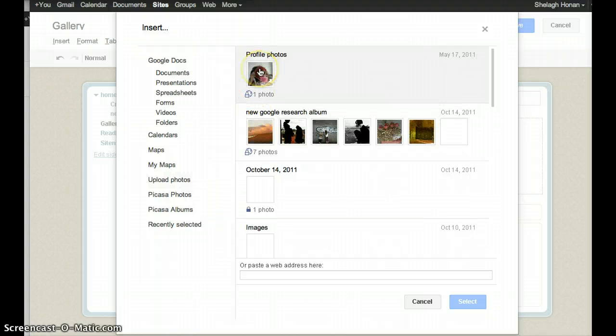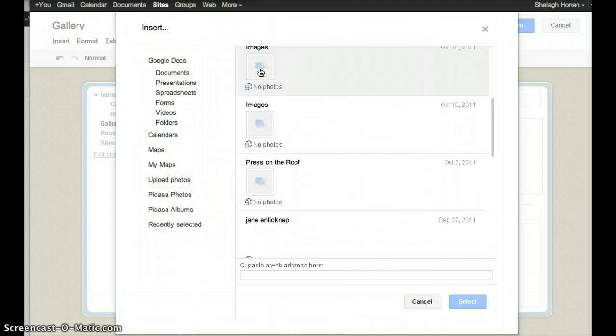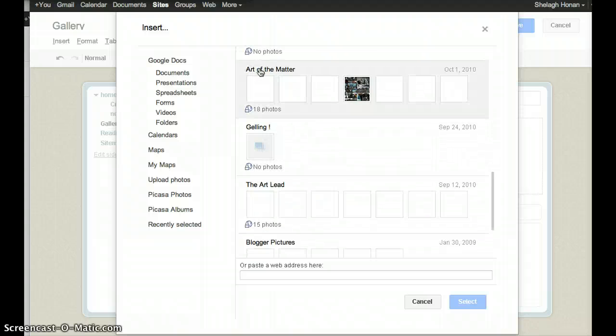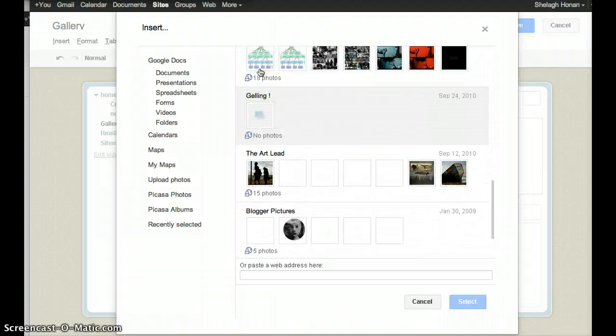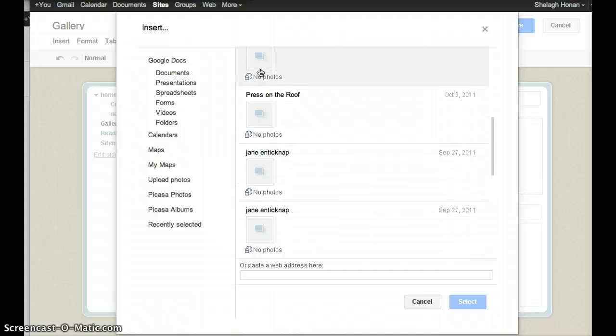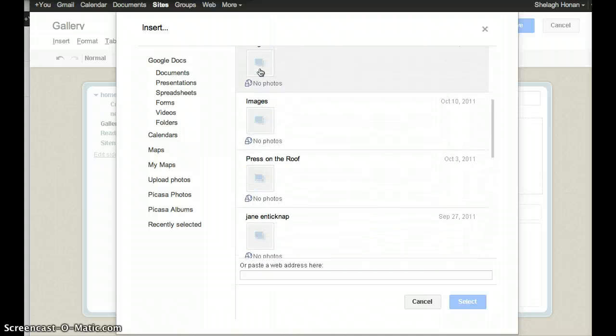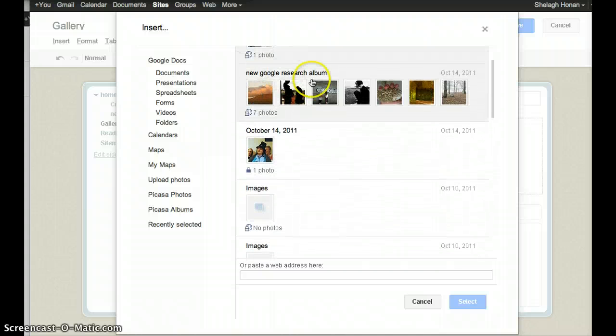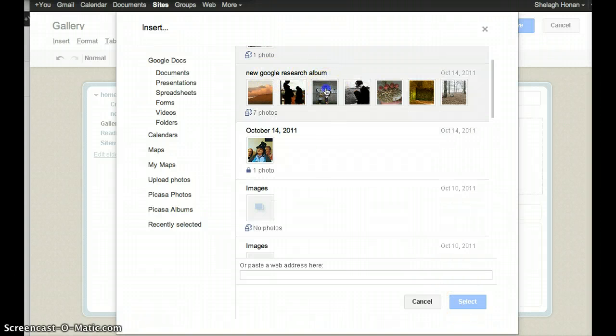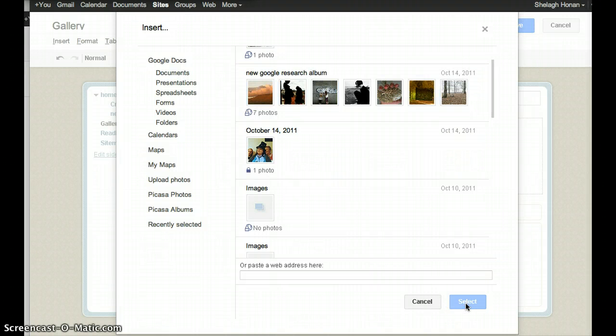You can see there's a number of slideshows in my web albums in Picasa. I'm going to look for this one, which is called New Google Research. That's the one I'm going to select, and I hit Select.